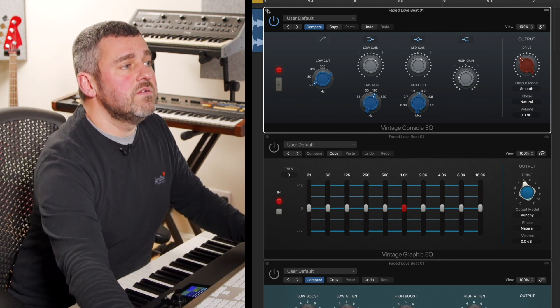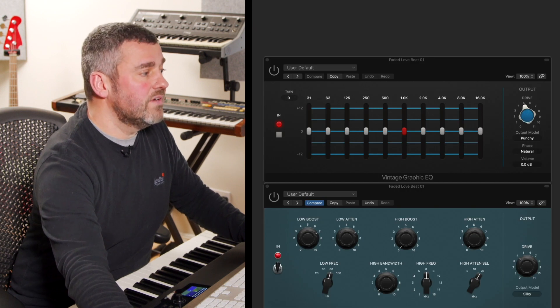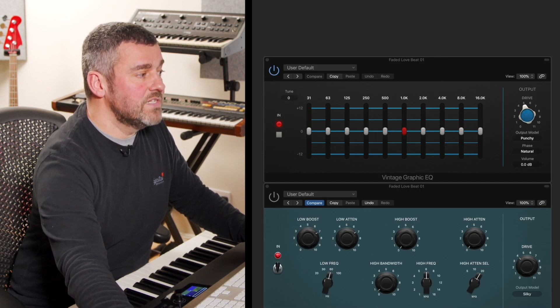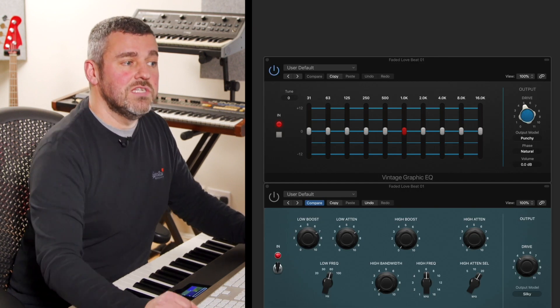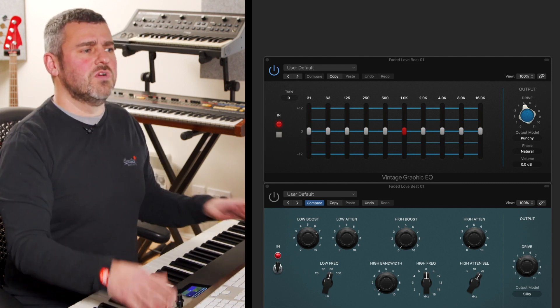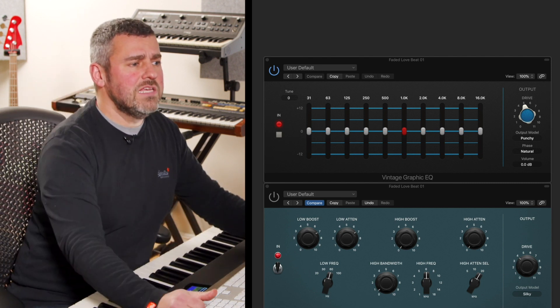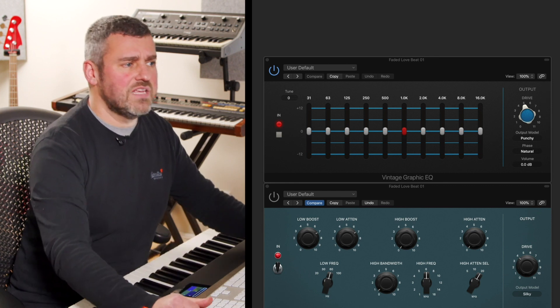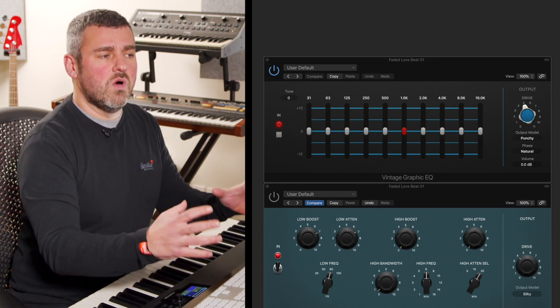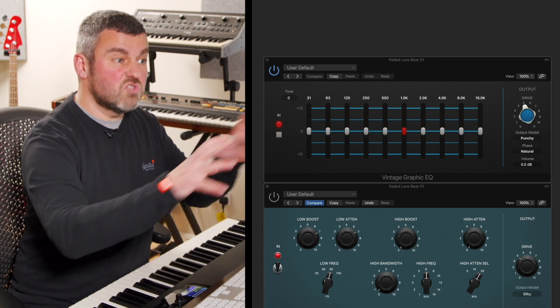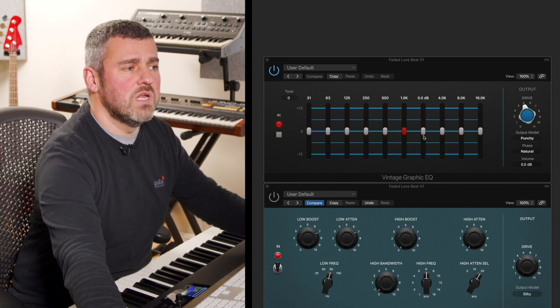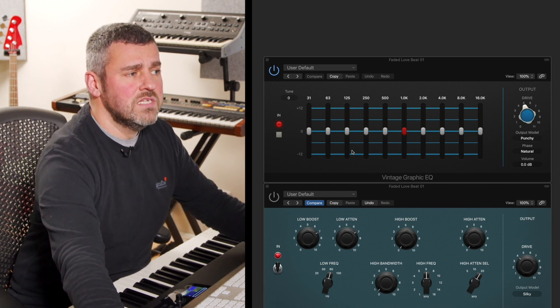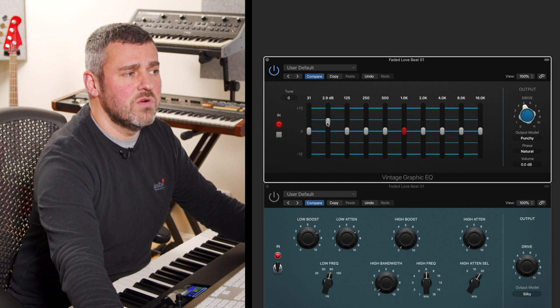What we're going to do now is close that one down. In fact, we'll just bypass it before we close down its window. We'll bring in the vintage graphic EQ, so this is based very much on a kind of American EQ console. This is very much like a graphic EQ which allows us just to go after tone controls in a much more straightforward way. Here we can just go through, pick the frequencies we like, and either turn them up or down.